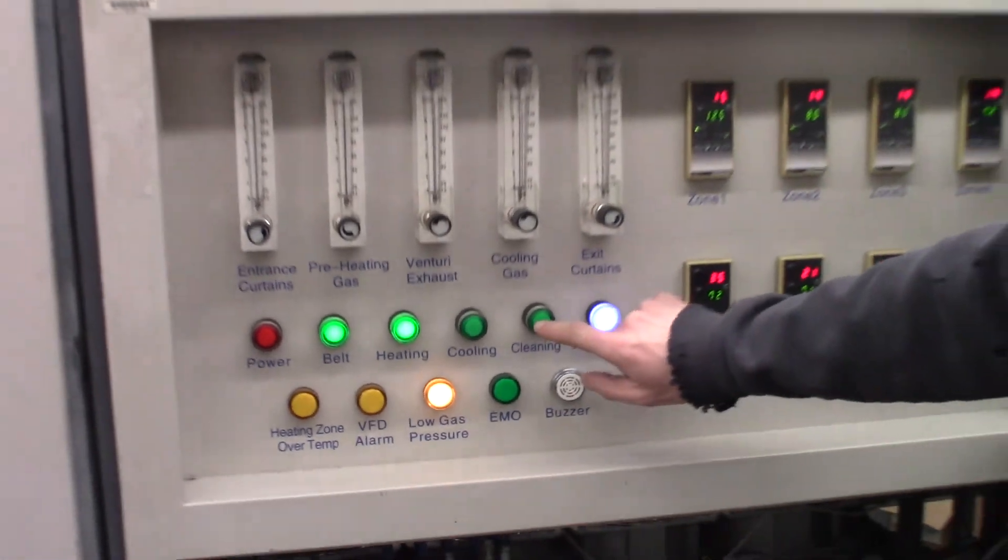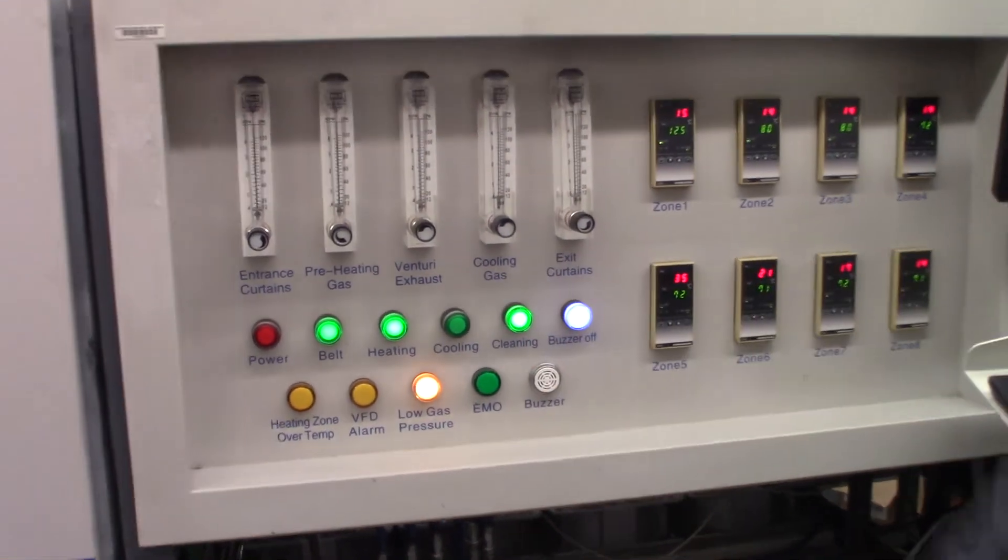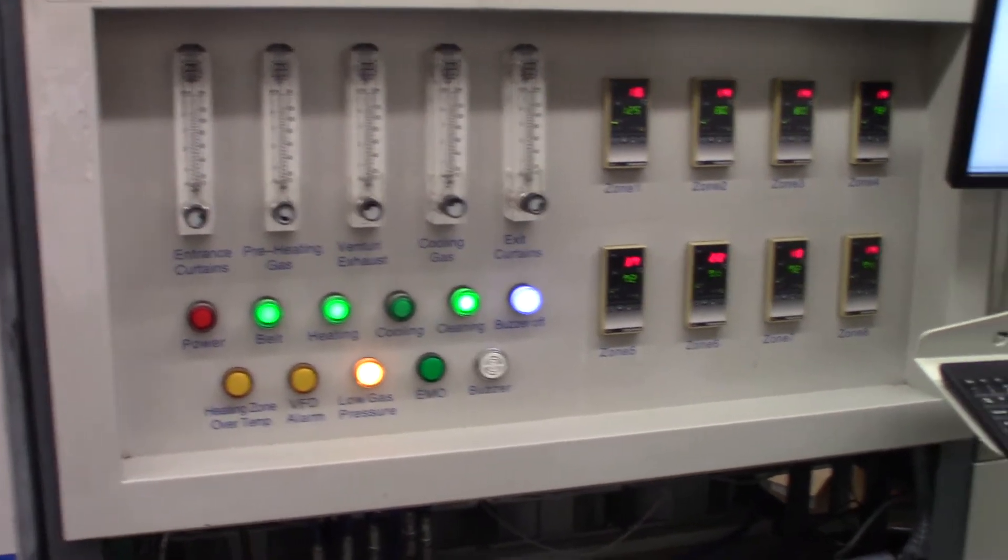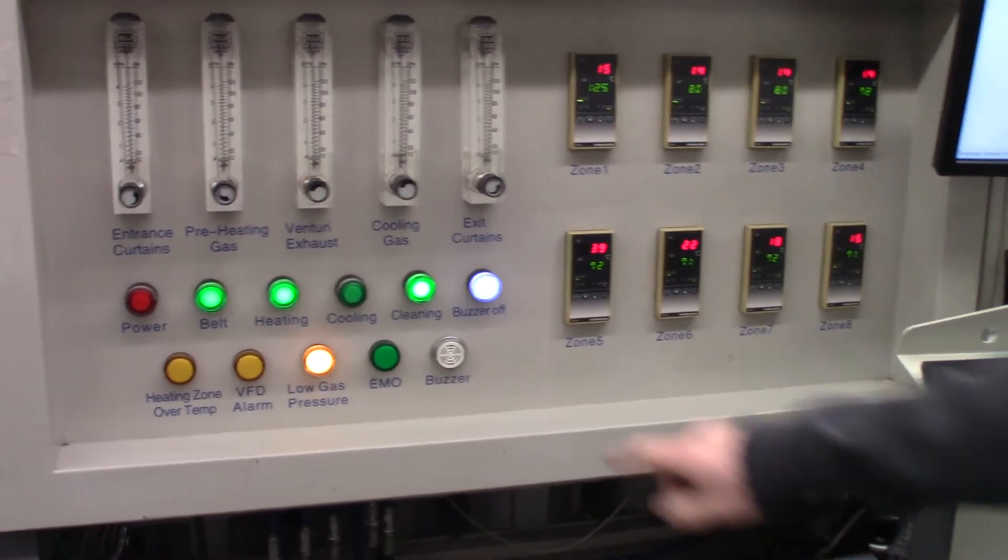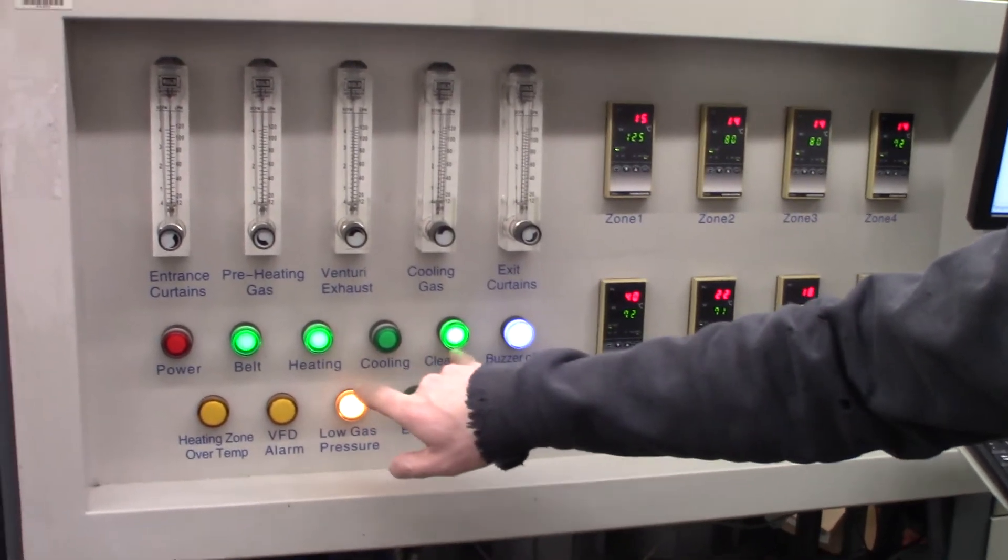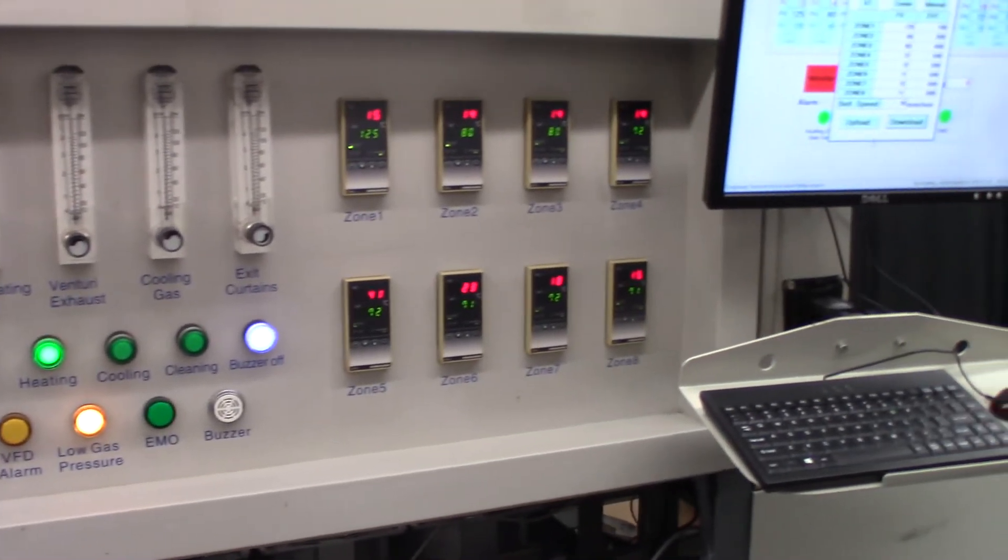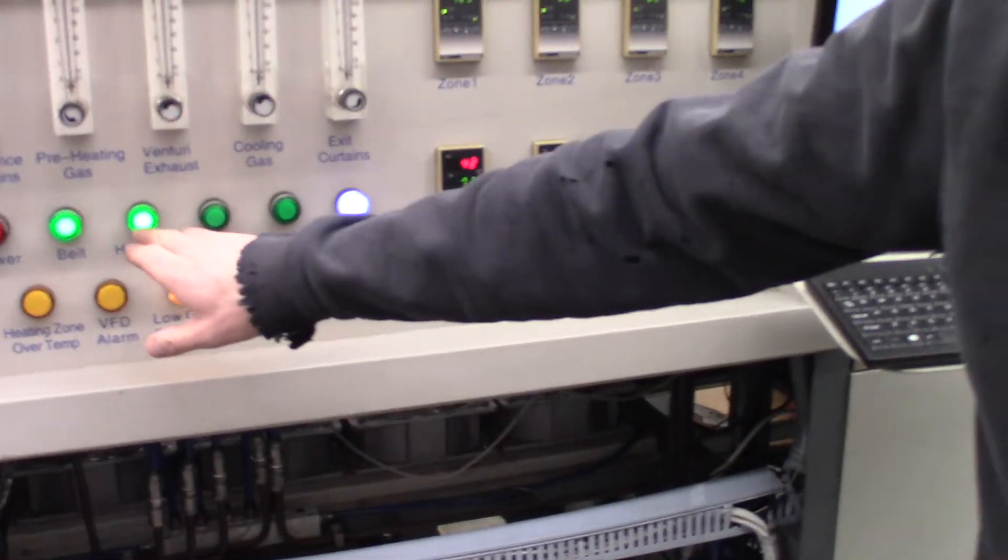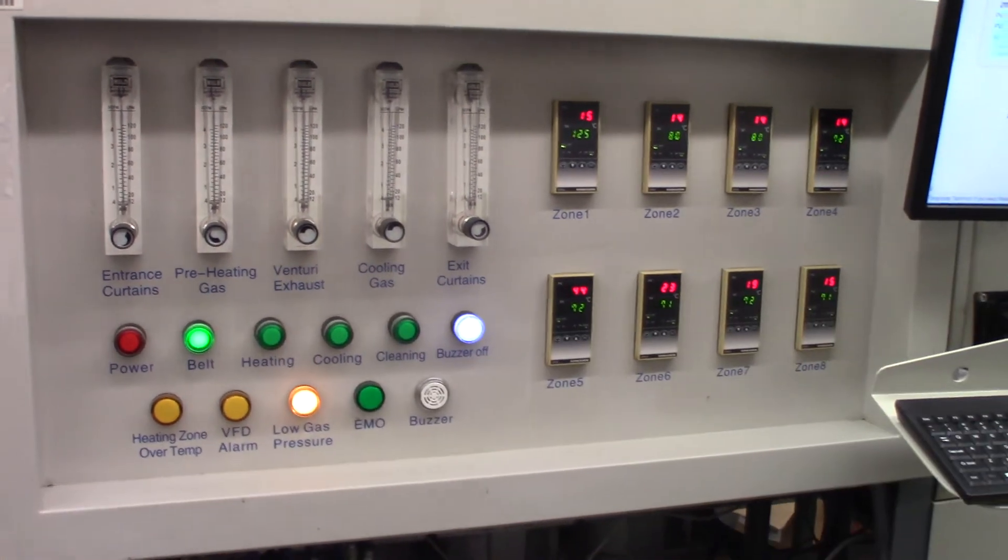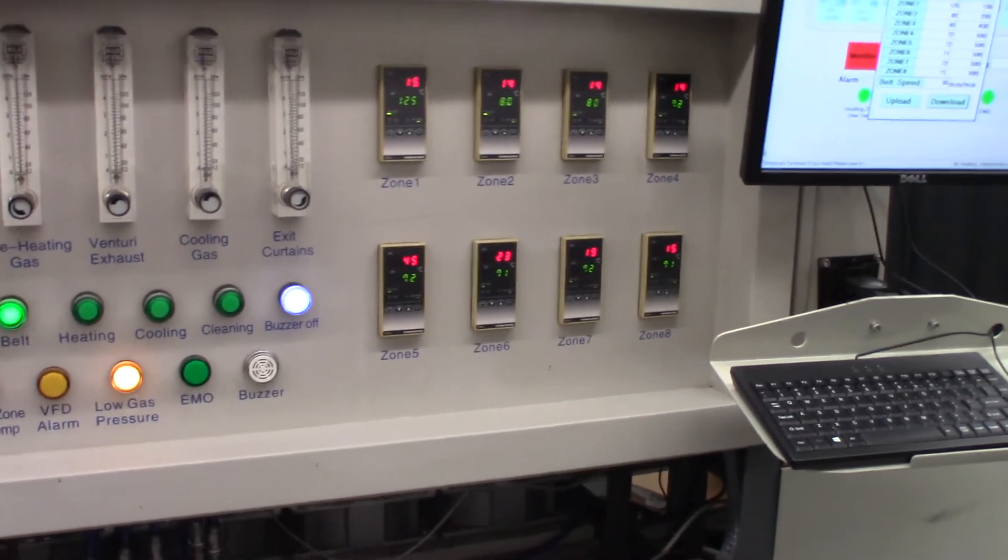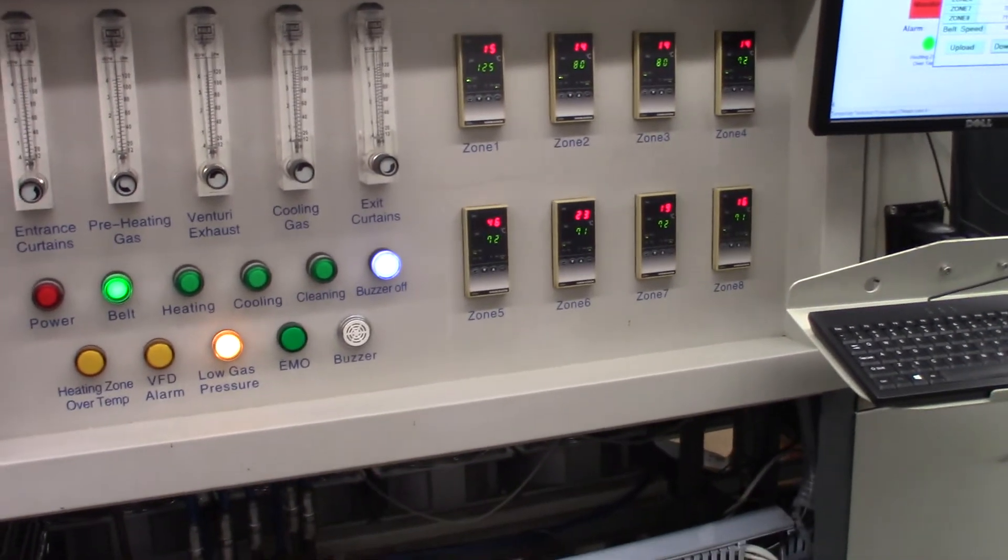And then you can turn the ultrasonic cleaner on. The ultrasonic cleaner is for the bottom of the belt.